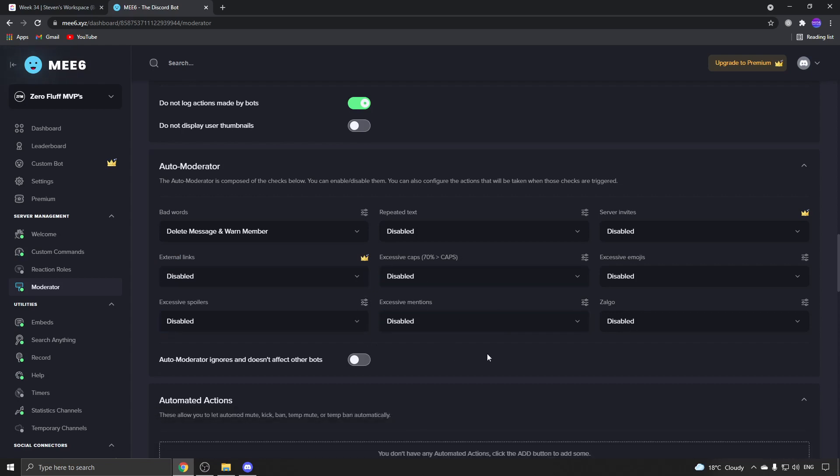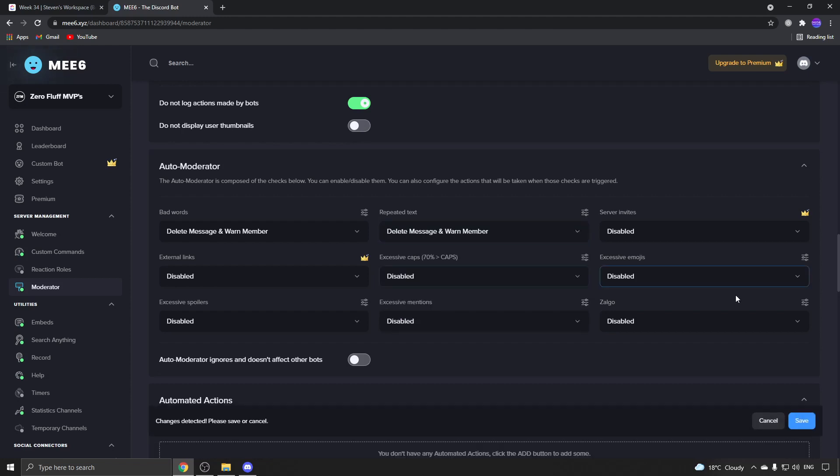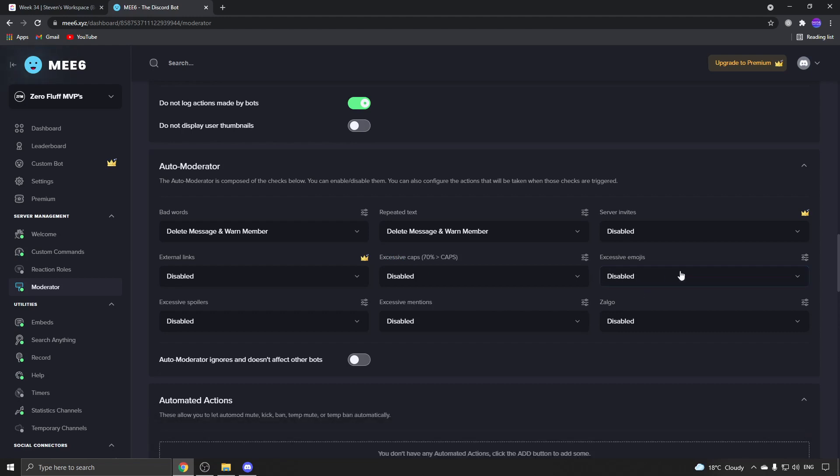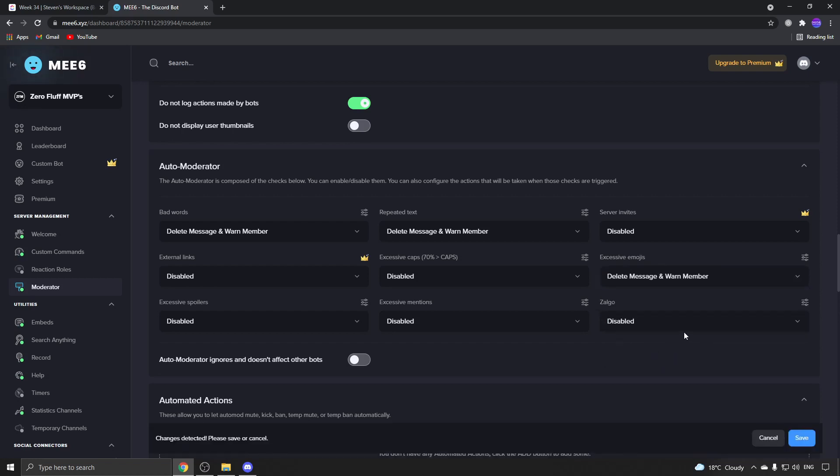For the rest of the settings, you have repeated text - delete message and warn member, save that. Excessive emojis - that's spam - and do the same for that one.